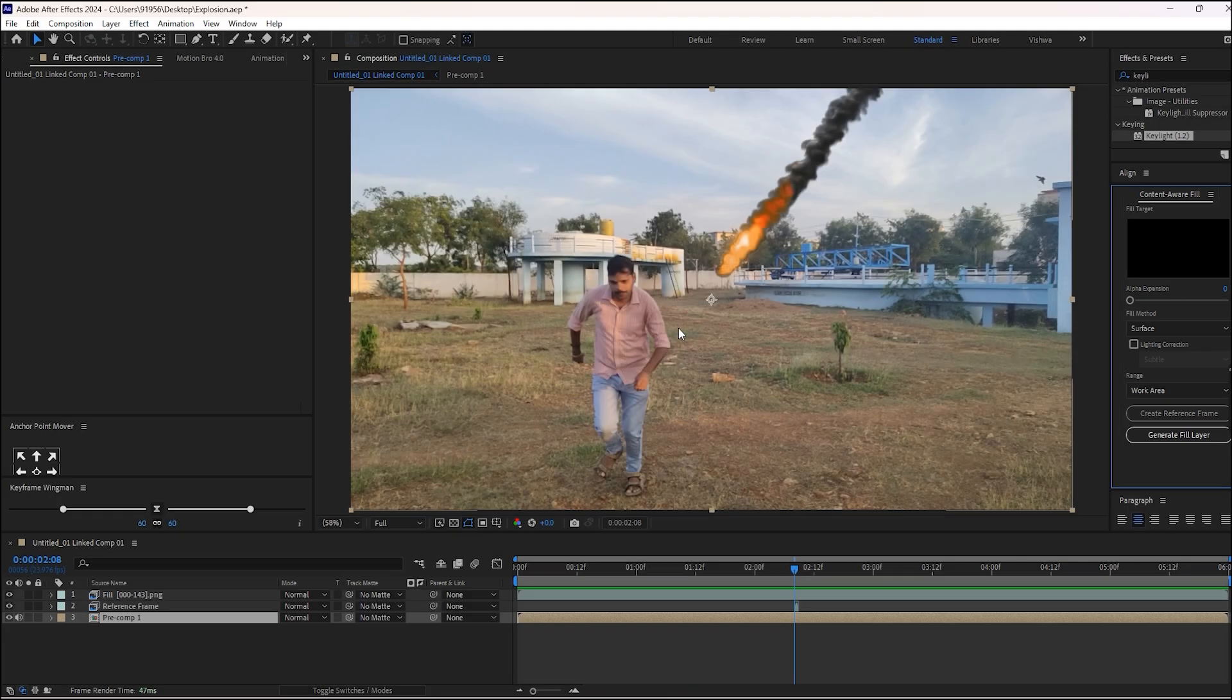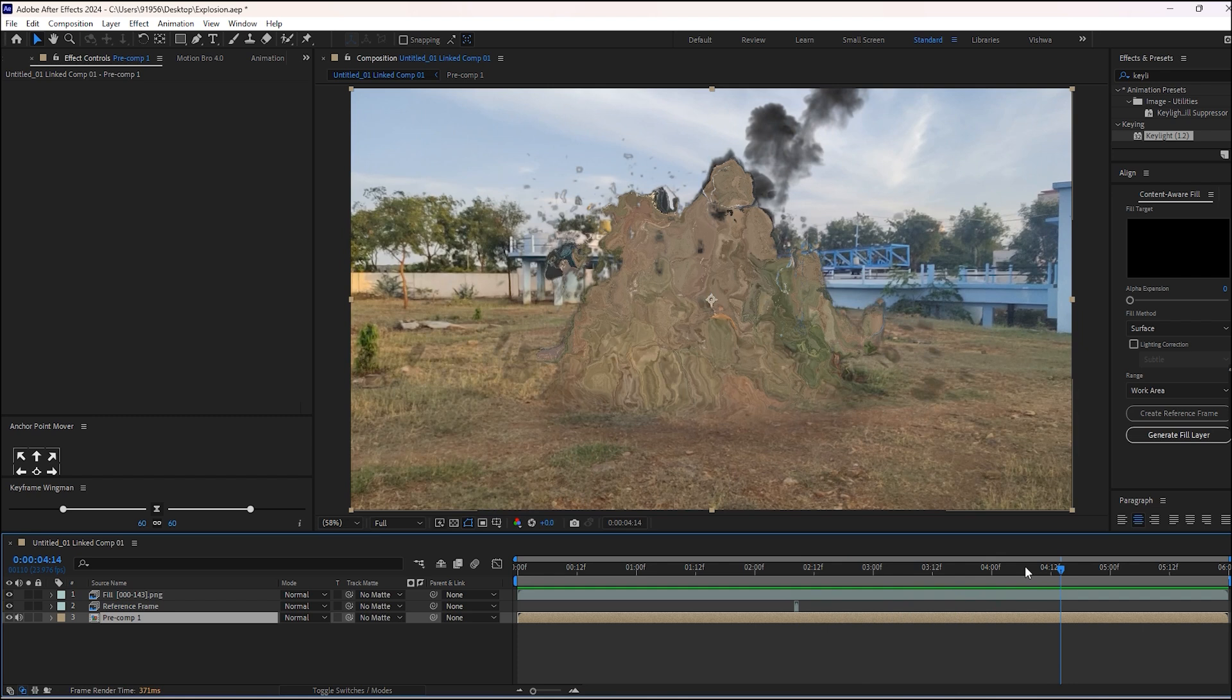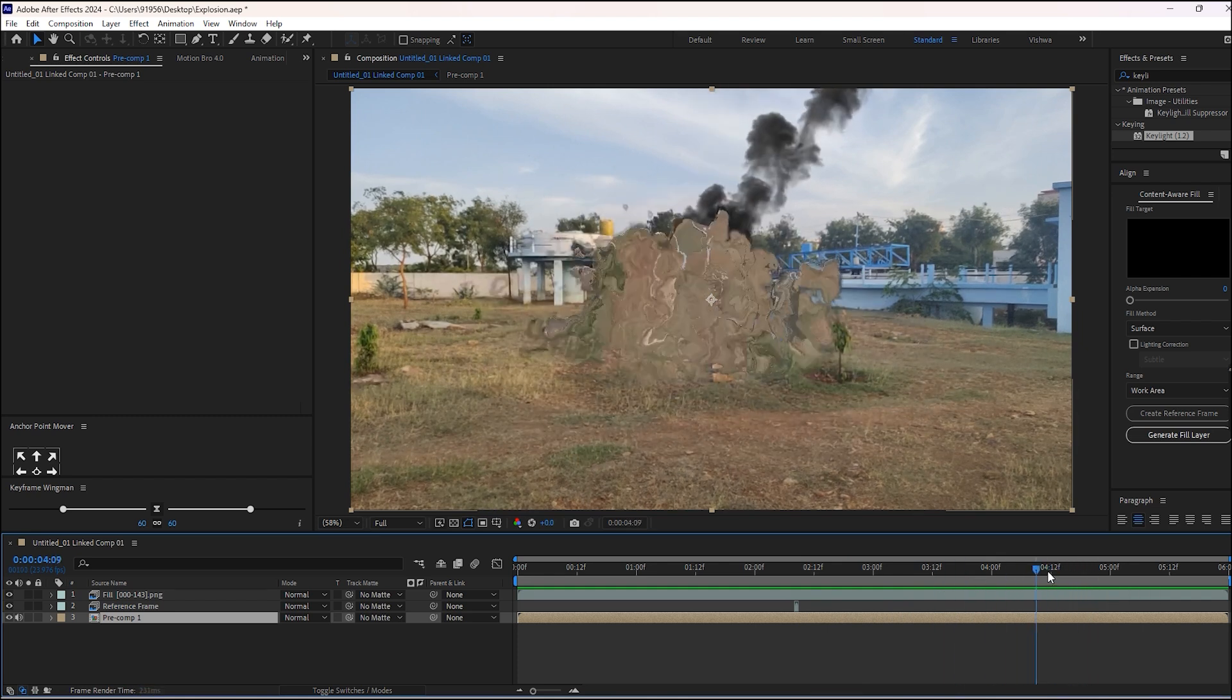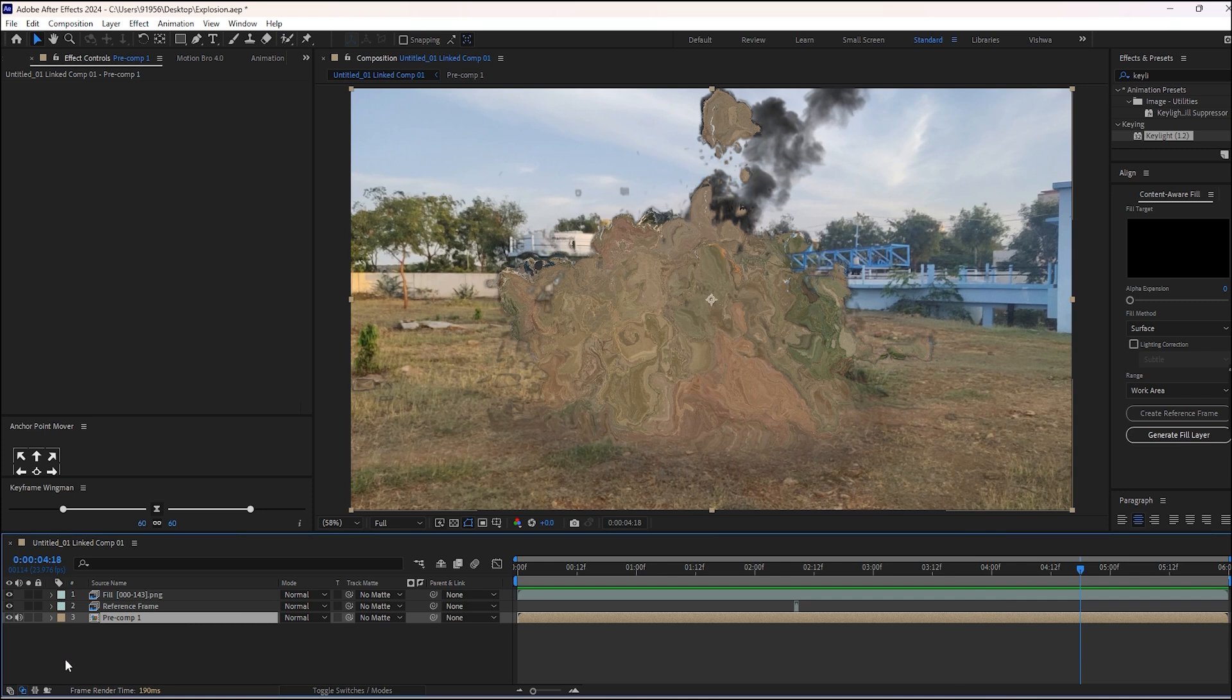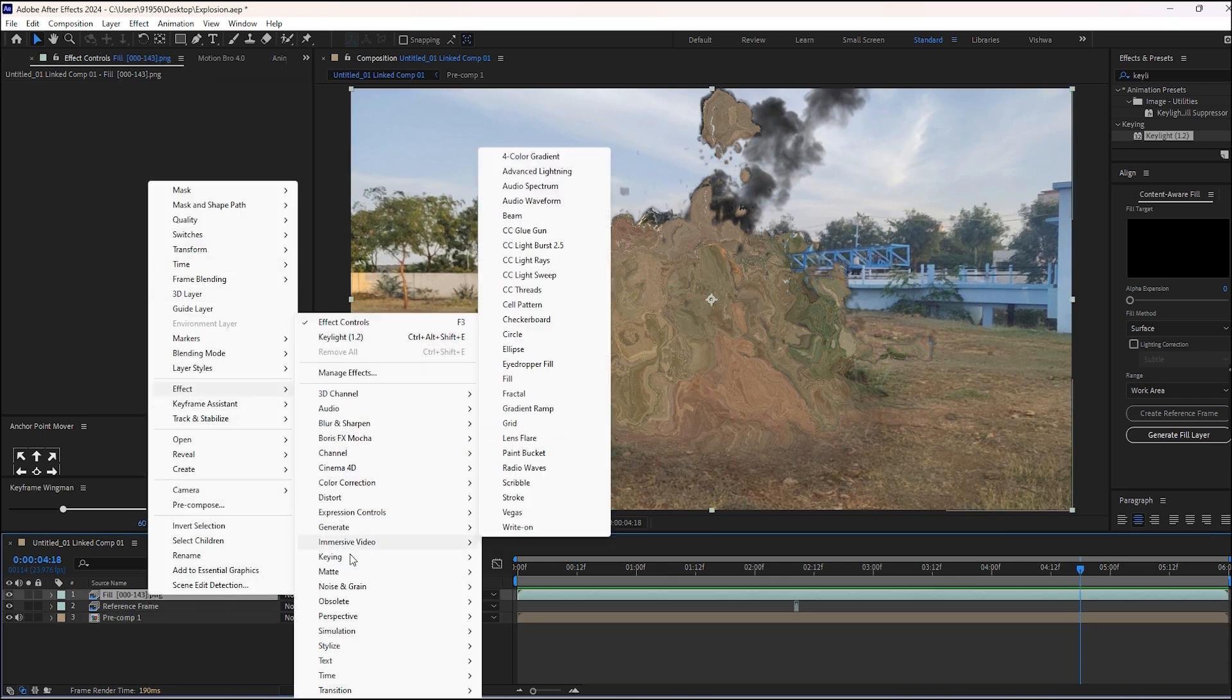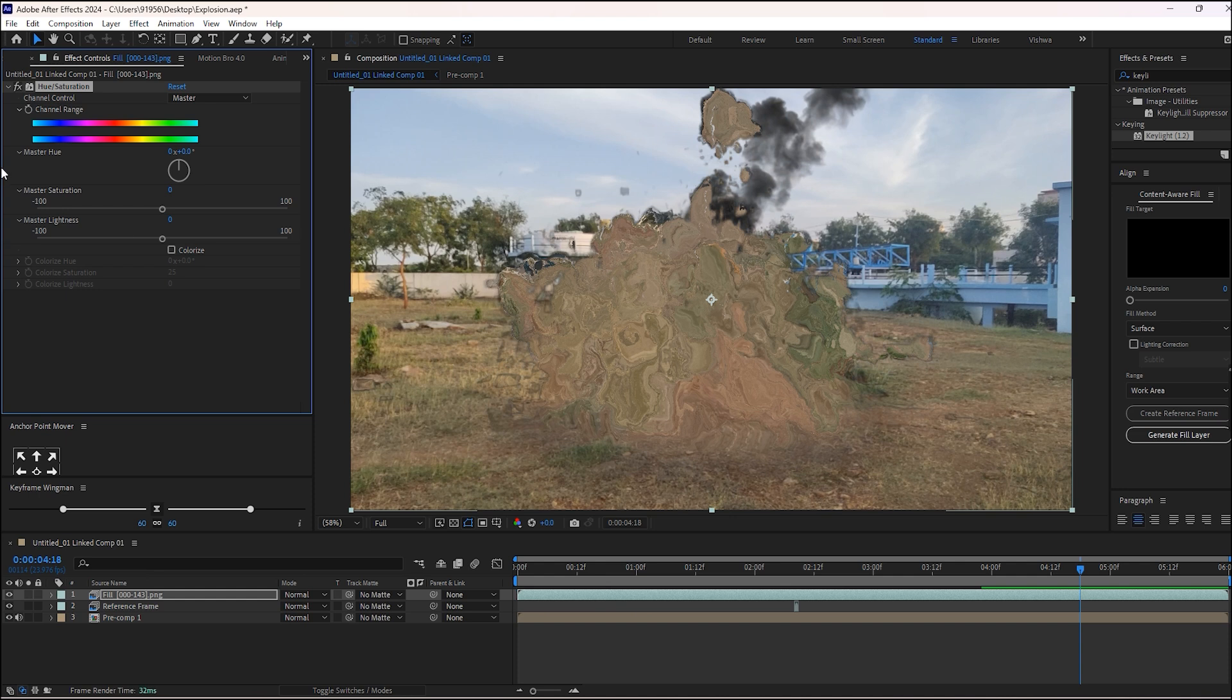After a few minutes, you will see the result. Select this frame layer, then add some hue saturation. Make some adjustments in case if you need.